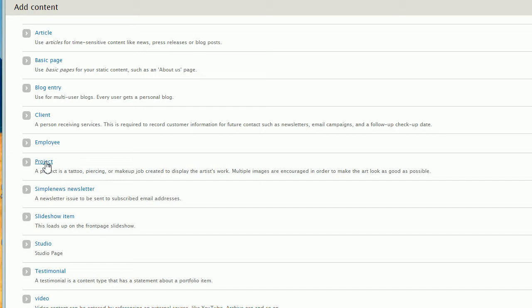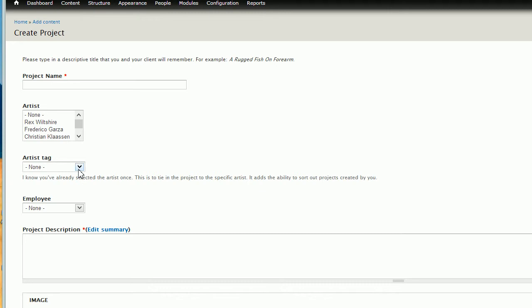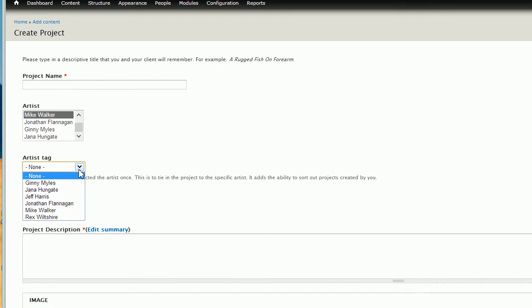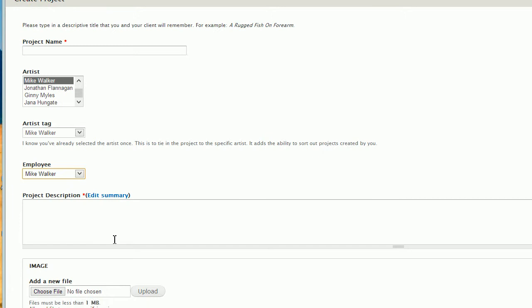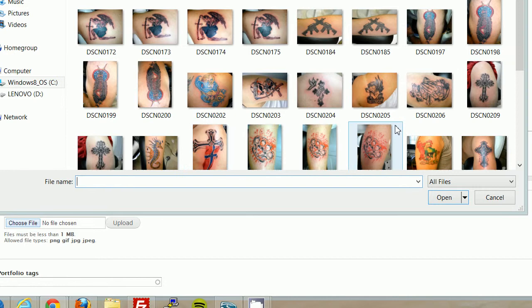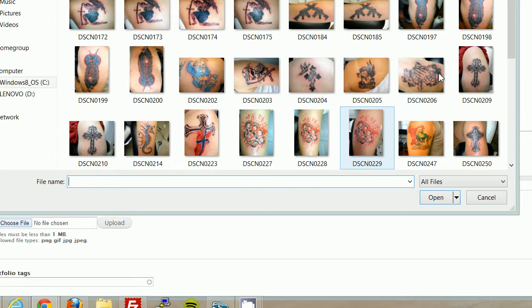And here we are. And so we have the project name, artist tag. I'm going to be doing something for Mike today. So let's click on Mike. And I know it seems a little strange, you've got to do this three times. I know it's kind of a pain, but it only takes about five seconds. And I'm not sure exactly what project we're going to do. So let's go ahead and choose a file and I will see what he's got here. Let's do the cross.